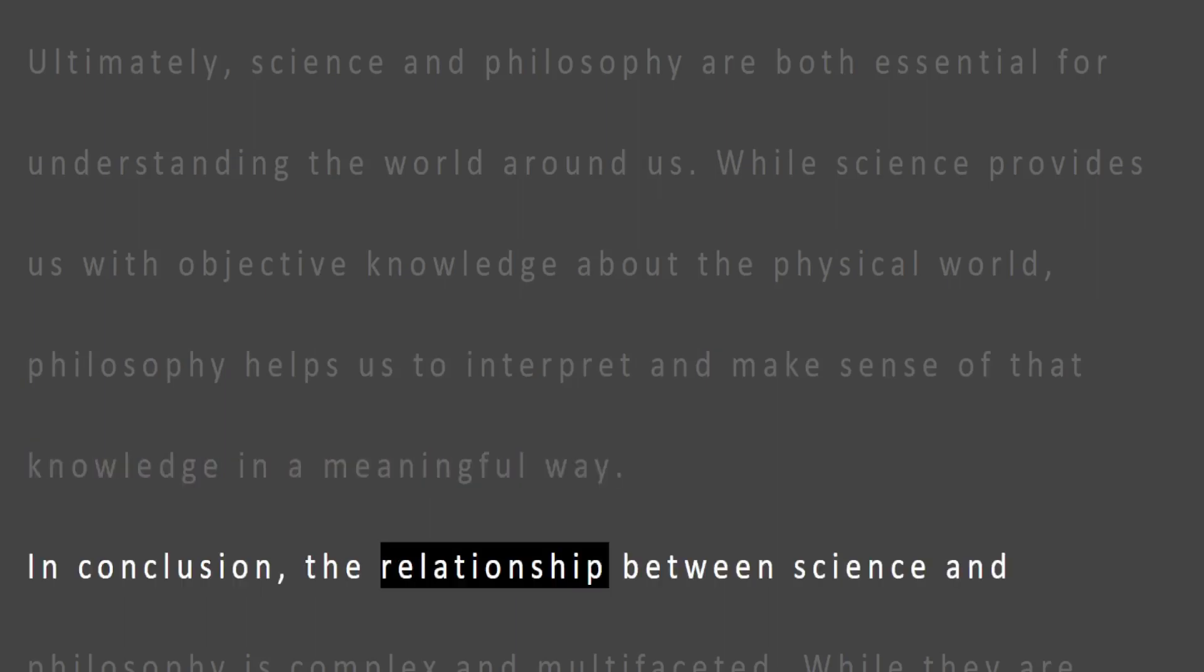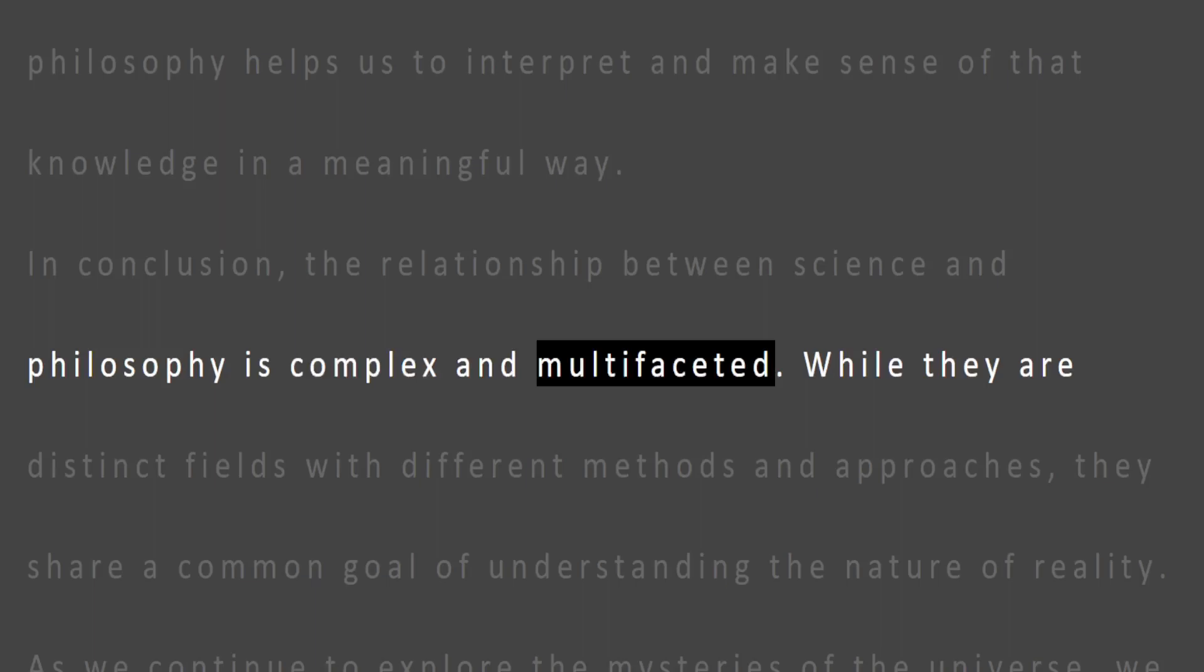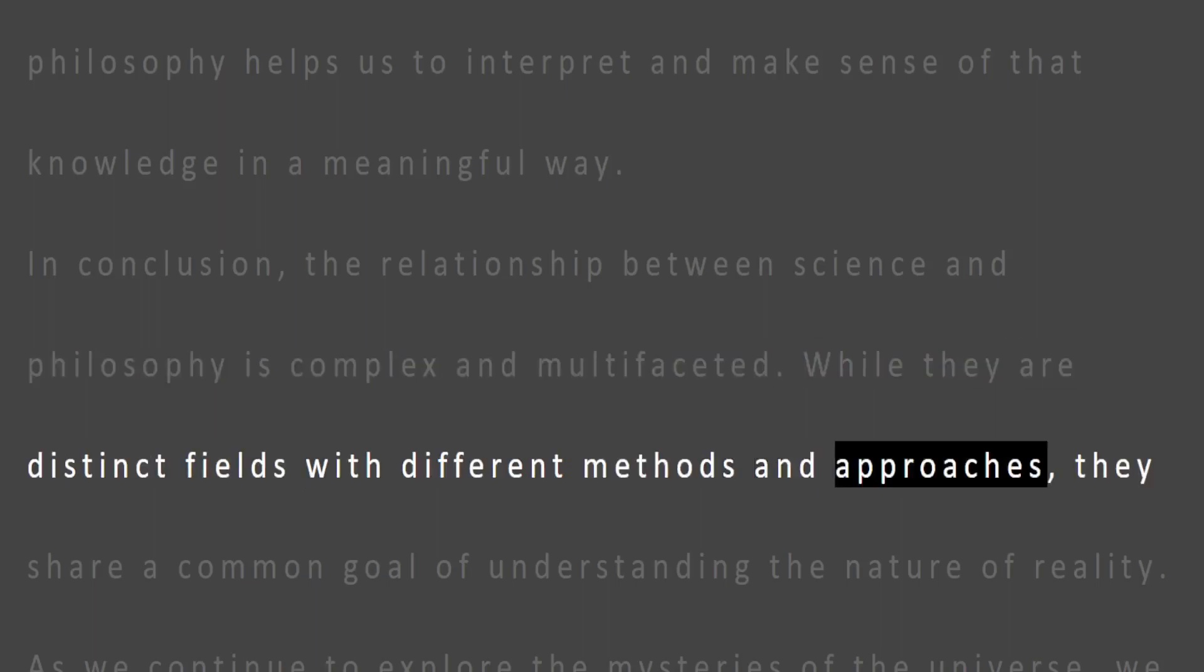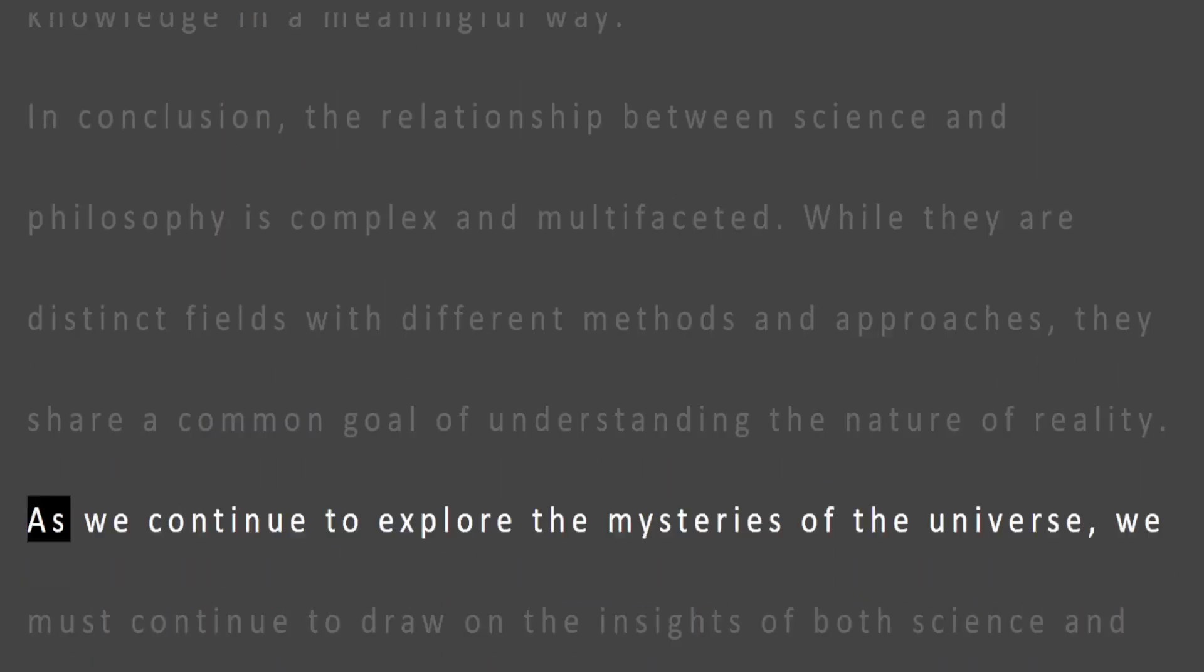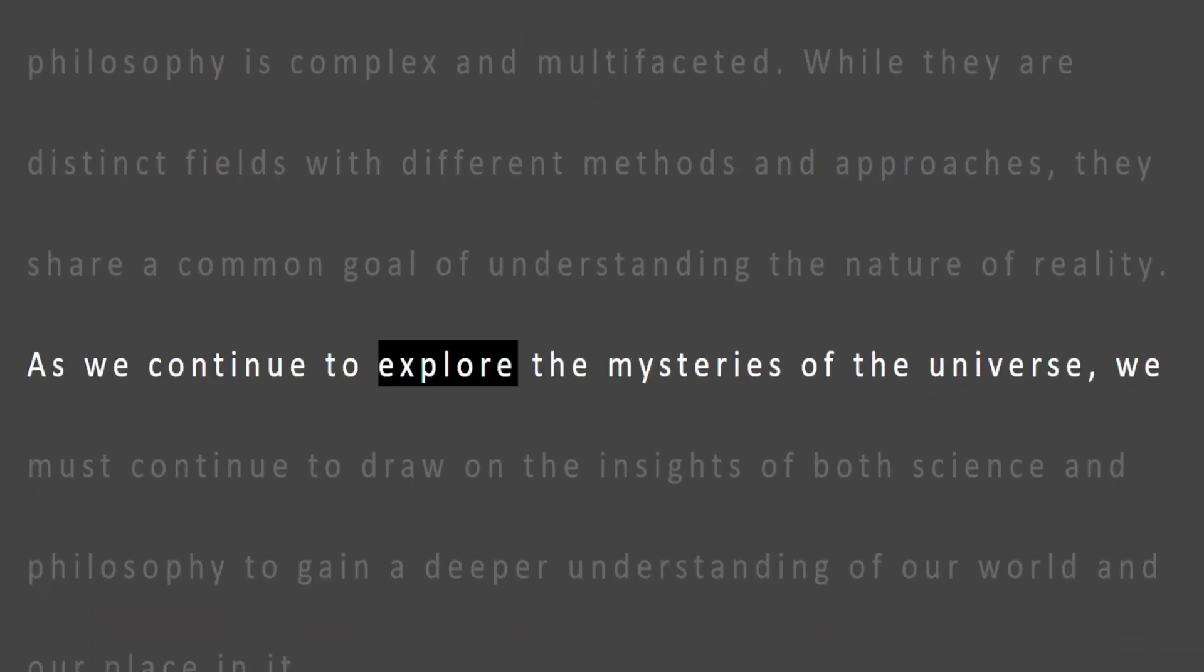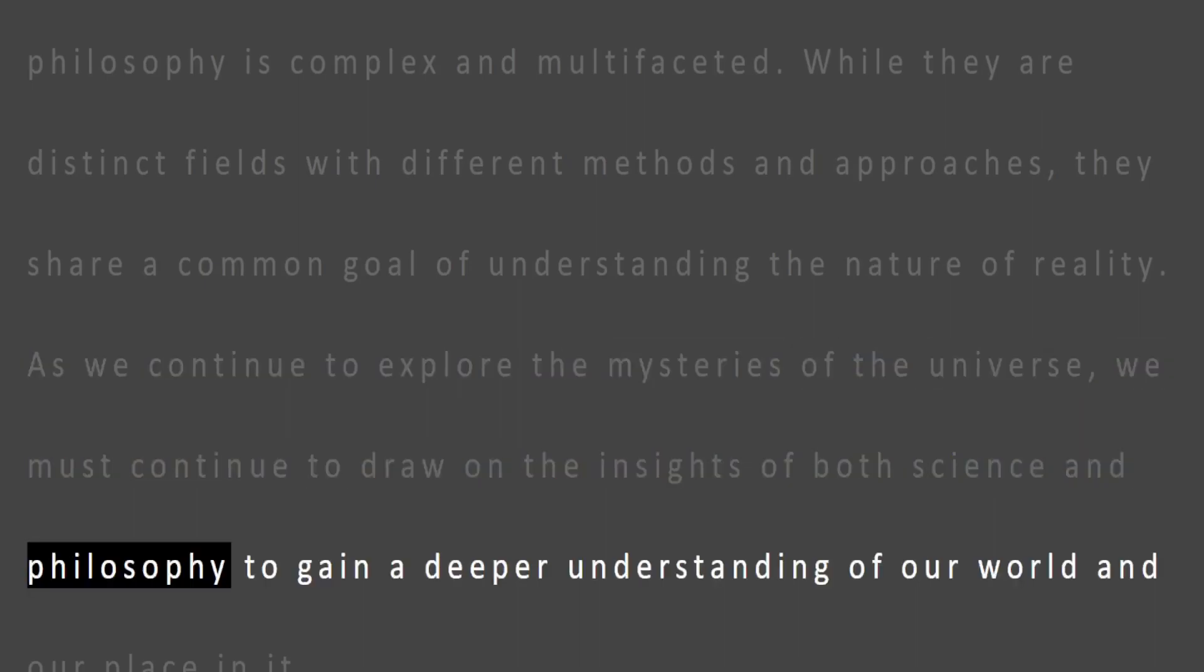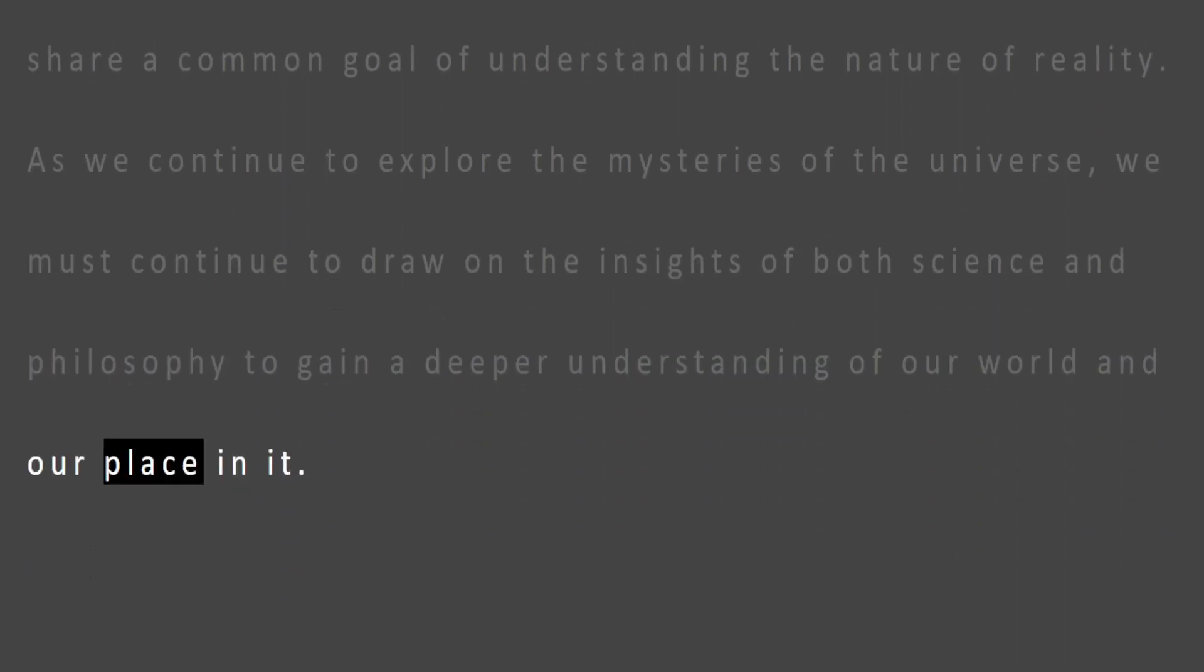In conclusion, the relationship between science and philosophy is complex and multifaceted. While they are distinct fields with different methods and approaches, they share a common goal of understanding the nature of reality. As we continue to explore the mysteries of the universe, we must continue to draw on the insights of both science and philosophy to gain a deeper understanding of our world and our place in it.